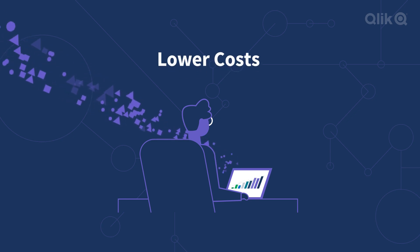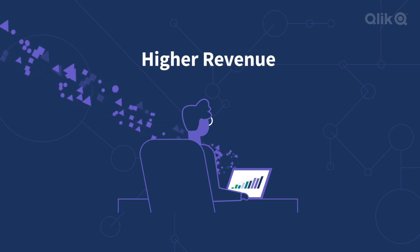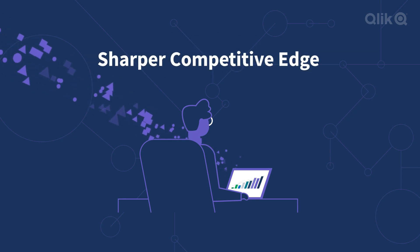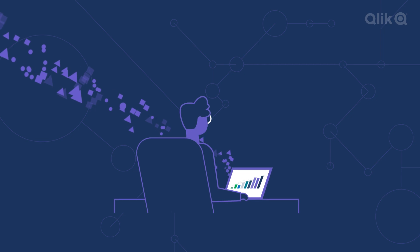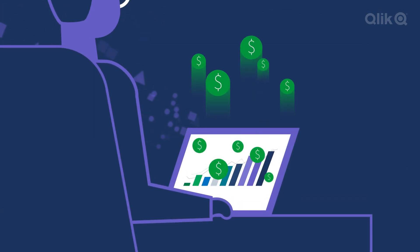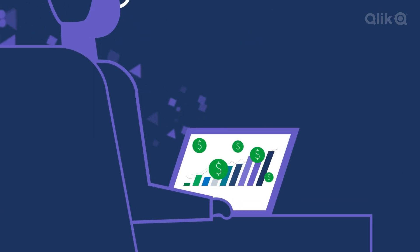Lowering costs, increasing revenue, and leaping ahead of competitors. It's all possible when you get your enterprise data into analytics in time to matter.